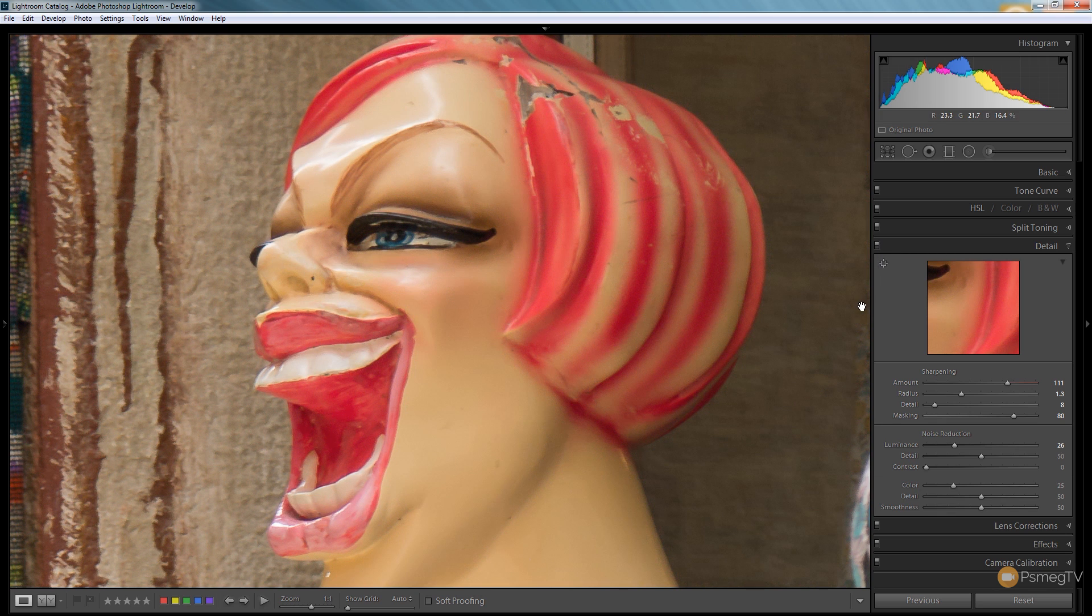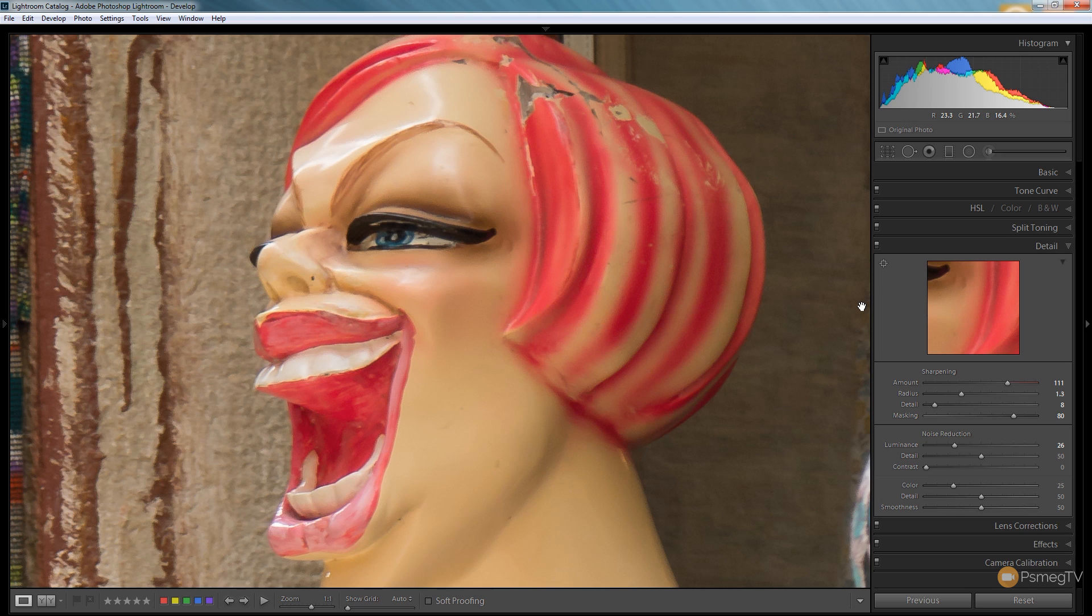The image already started off being quite sharp but with some quick tweaks we can make it even sharper and just pull out the last little bit of detail that we have available to us in our photographs.